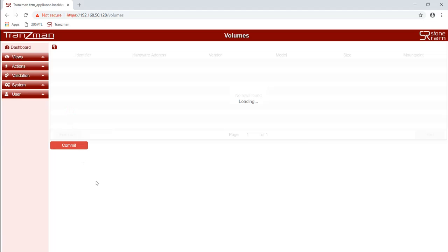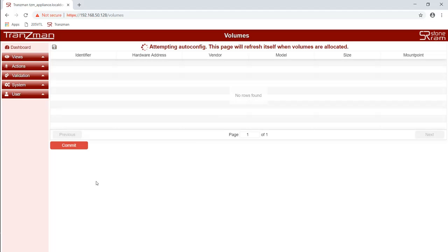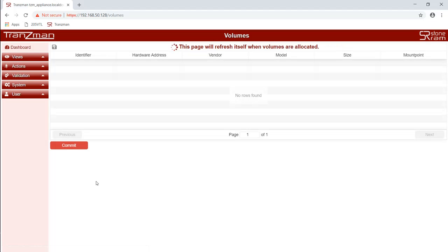We will then be presented with the volume page where it would present a list of disk that could be used for transient data. In our demo we only have one so it will auto configure. It can take a while for the partitioning to take place. The web page will refresh automatically when it's completed.